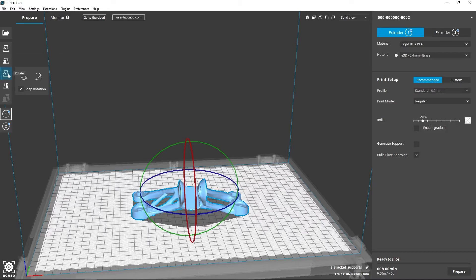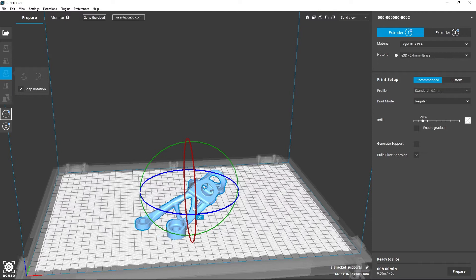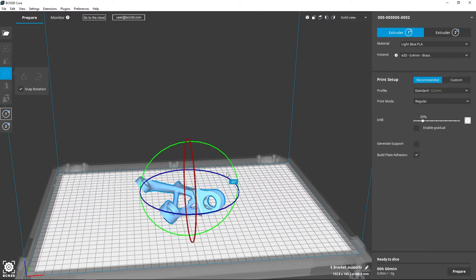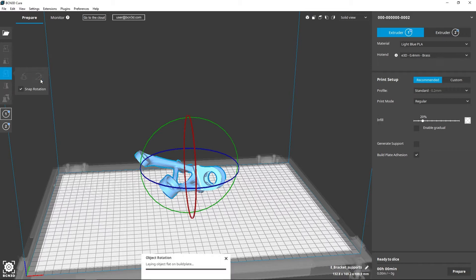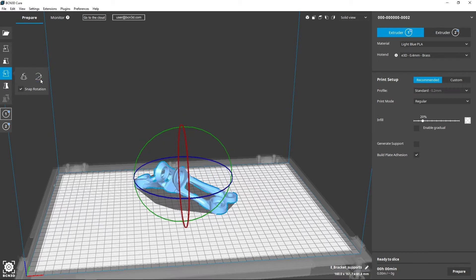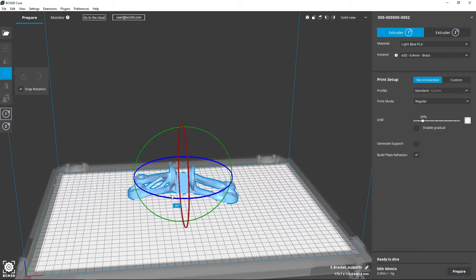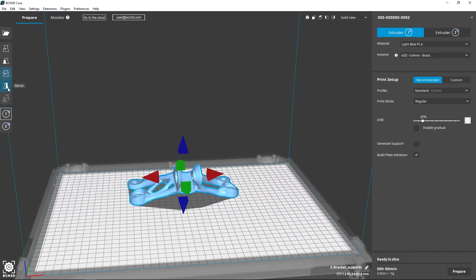The rotation tool comes in handy when positioning various models, and with the lay flat function, the program automatically rotates the part towards the closest flattest surface. You can mirror the models using the mirror tool.